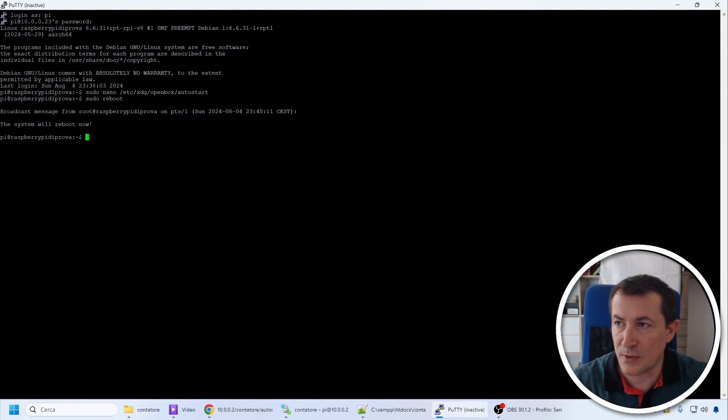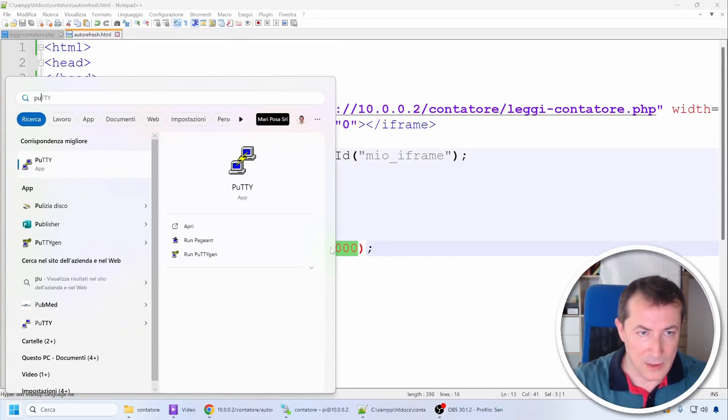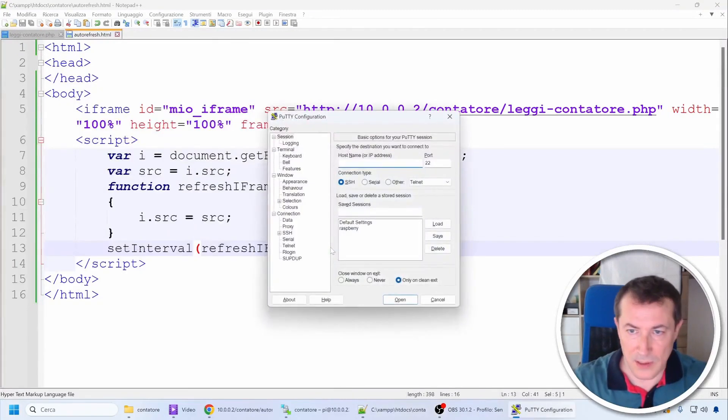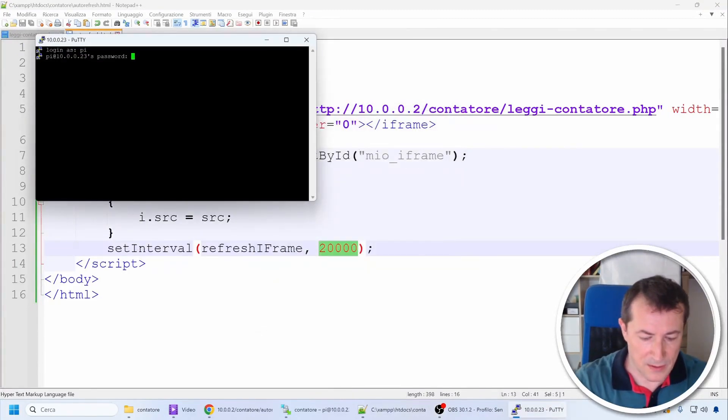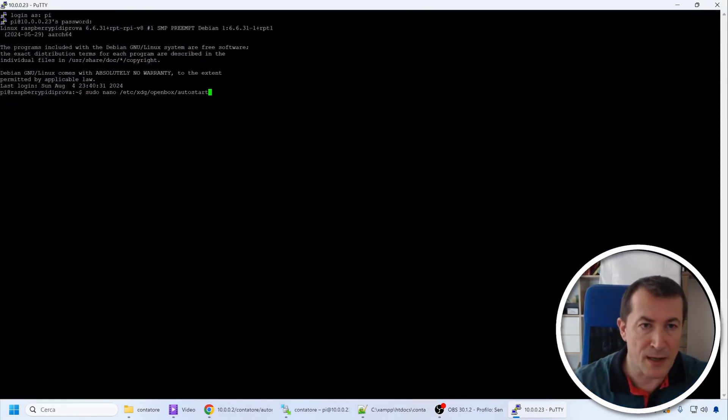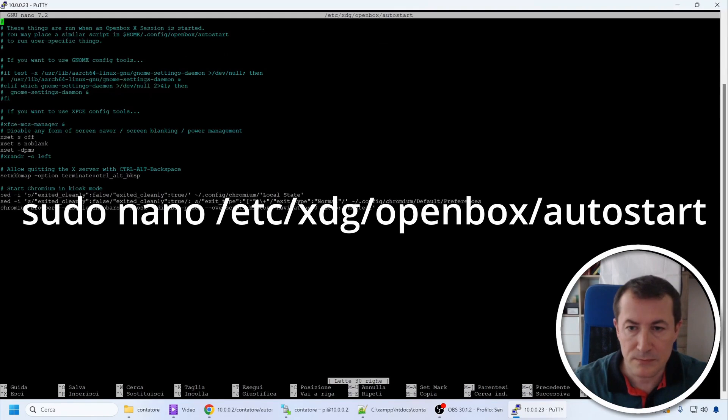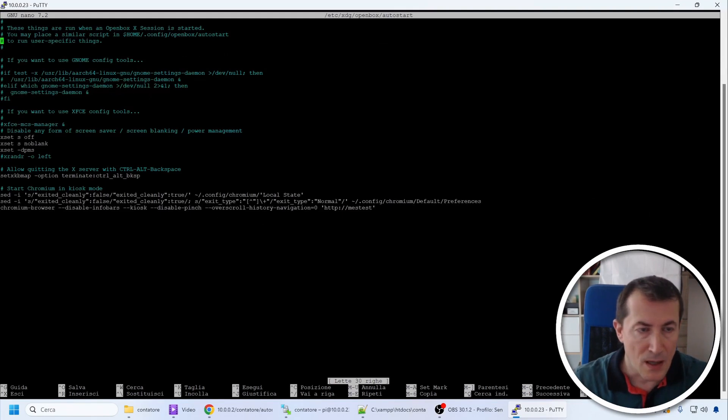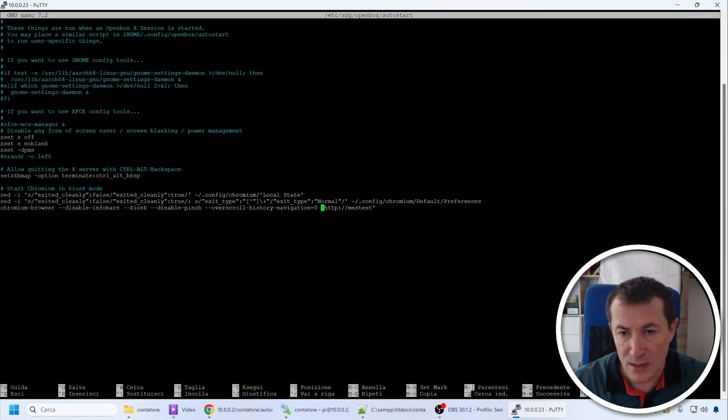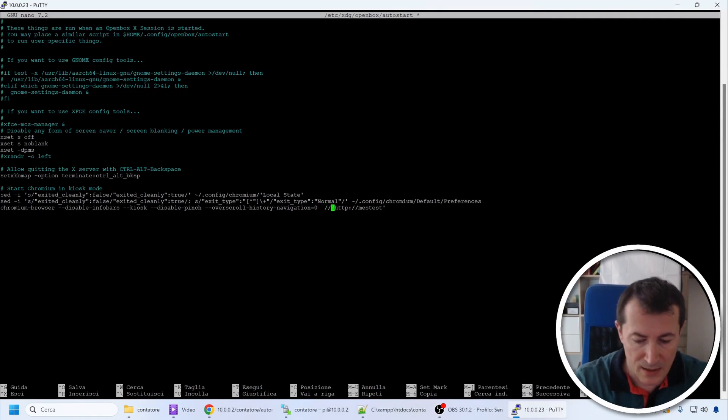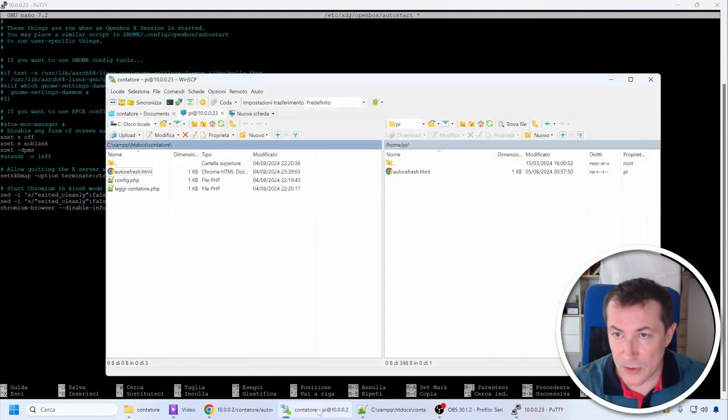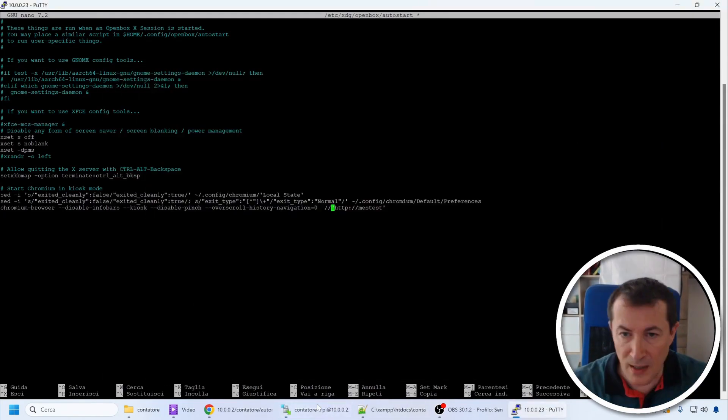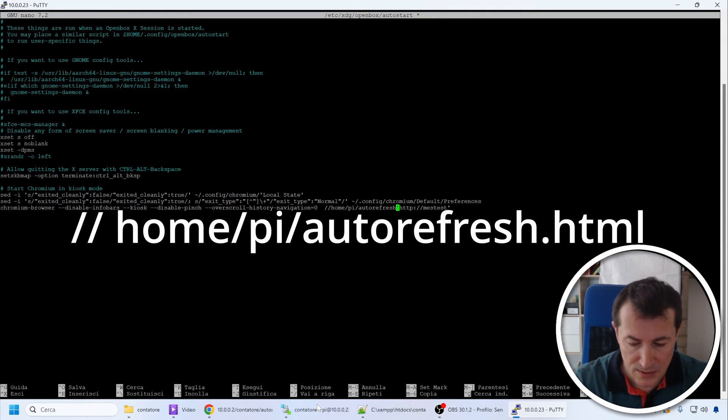At this point, we connect with PuTTY on our Raspberry Pi. We edit the usual file, autostart, and in the part we saw where we specified the address of the site to open, this time we write without quotes instead of the URL of the site, we write home.pi. The web page located at home/pi/autorefresh.html is designed to automatically refresh itself periodically.